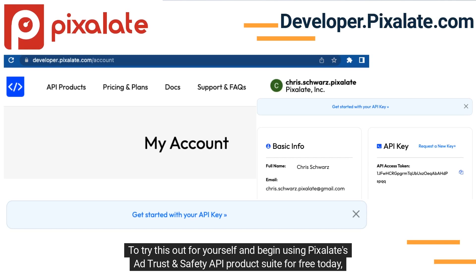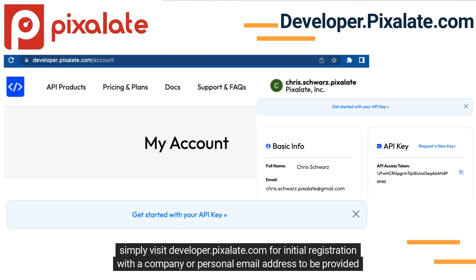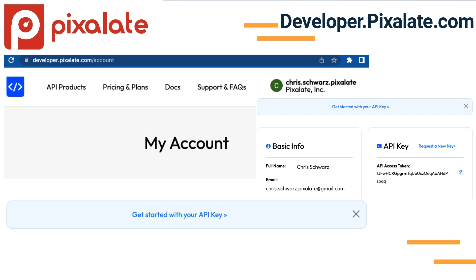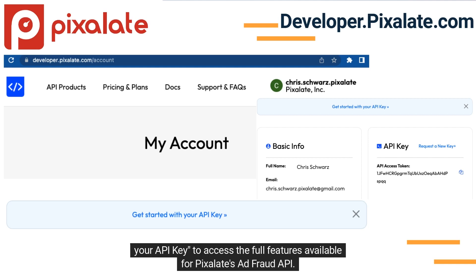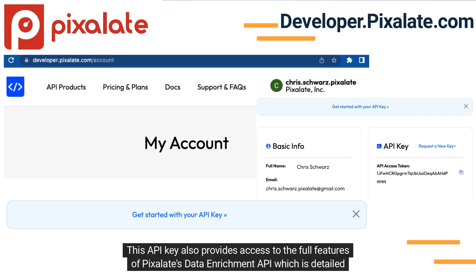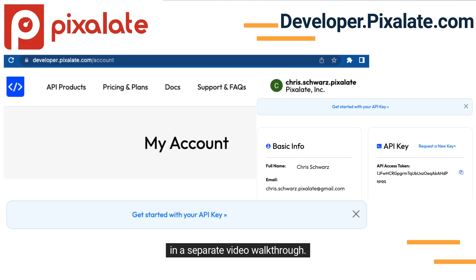To try this out for yourself and begin using Pixelate's AdTrust and Safety API product suite for free today, simply visit developer.pixelate.com for initial registration with a company or personal email address to be provided with a free API key. Once you've attained your free API key, visit your account and select the prompt to get started to access the full features available for Pixelate's AdFraud API. This API key also provides access to the full features of Pixelate's Data Enrichment API, which is detailed in a separate video walkthrough.